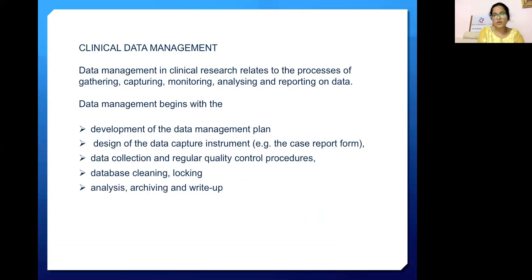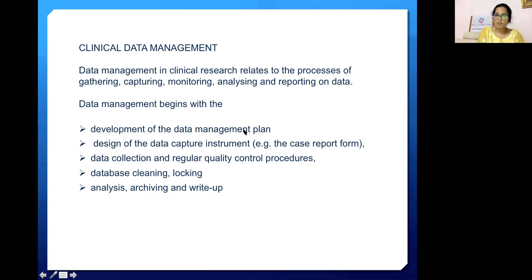The most logical question that comes into anybody's mind is: what is clinical data management? Data management in clinical research relates to the processes of gathering, capturing, monitoring, analysis, and reporting on data. Data management begins with the development of a data management plan, design of the data capture instrument — for example, the case report form — data collection and regular quality control procedures, database cleaning, locking, analysis, and archiving and write-up.